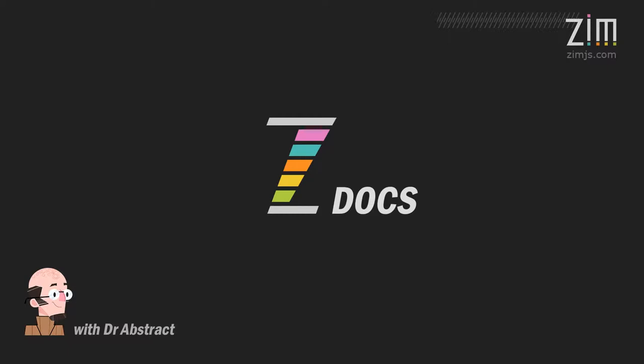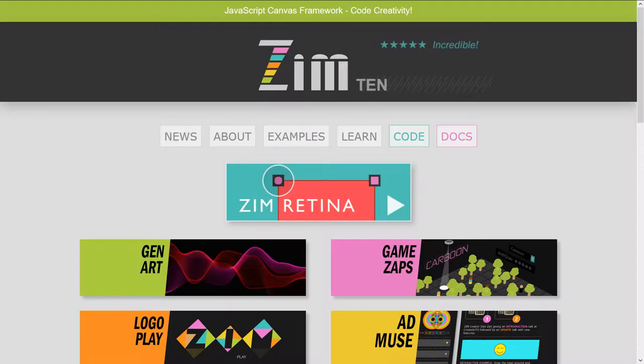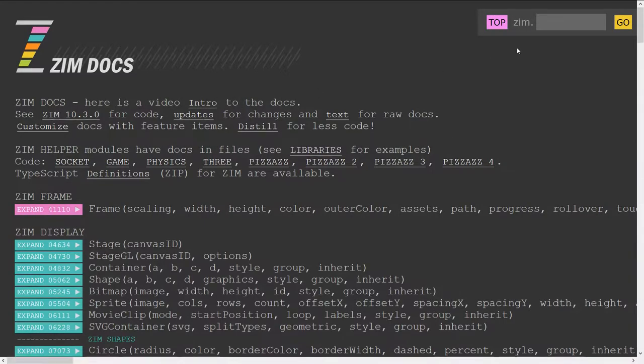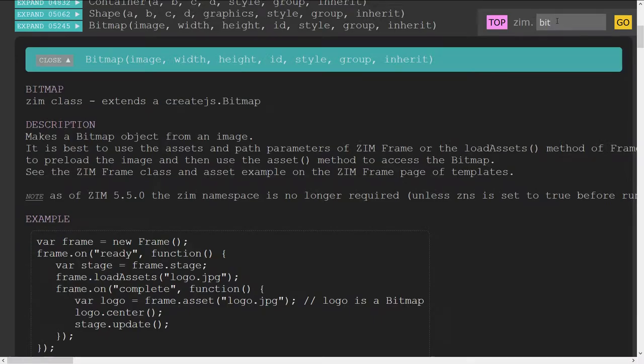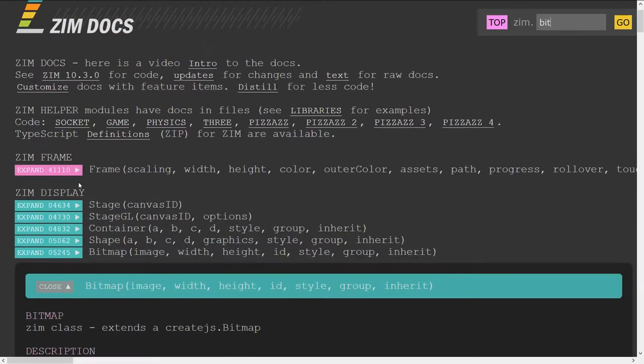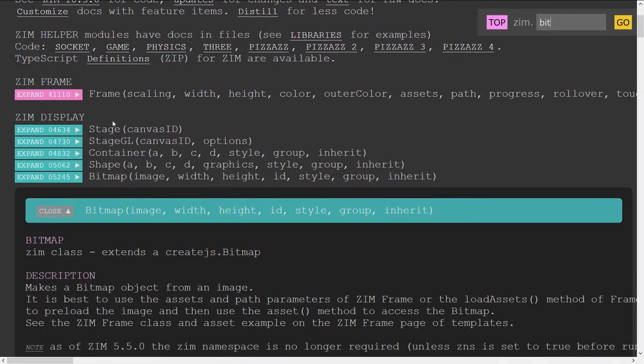Hello and welcome to ZimDocs. I'm Dr. Abstract. In this ZimDocs we're going to take a look at the bitmap class. So let's go to Zim now at zimjs.com, click on Docs, type in bit, hit enter, and we come on down, it's not very far, to the bitmap class right here, one of the display objects.